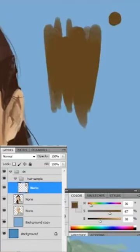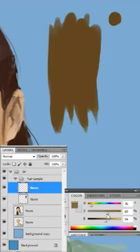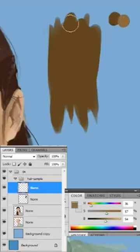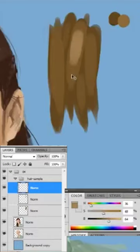Now I'm just doing the base, a bit lighter — maybe 10 to 15% lighter and desaturated a little bit. Now I'm gonna go a little bit lighter, 10% lighter and 10% desaturated.